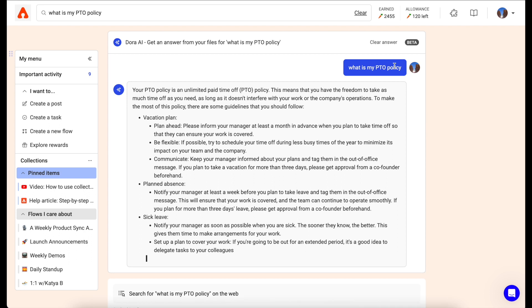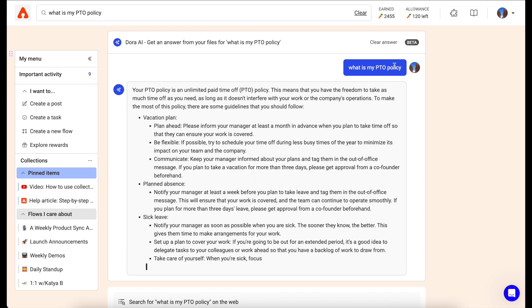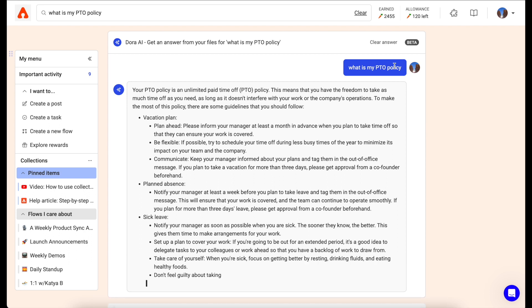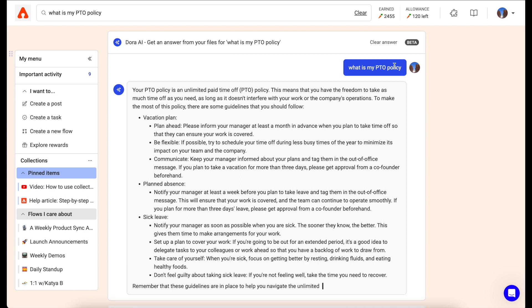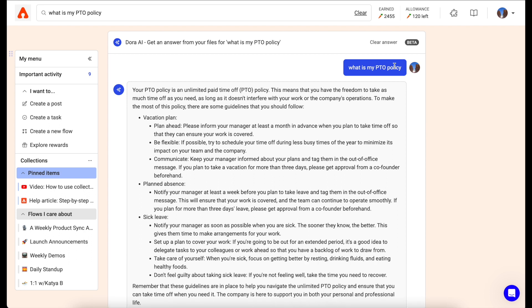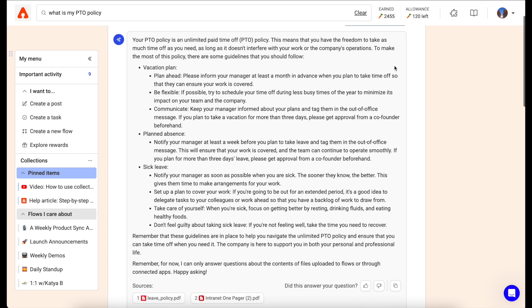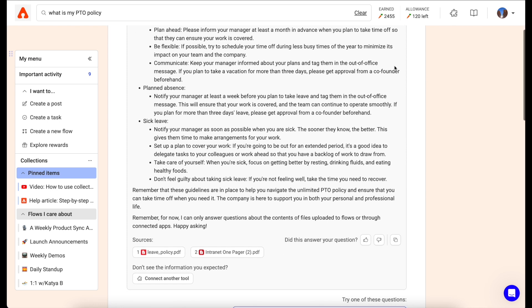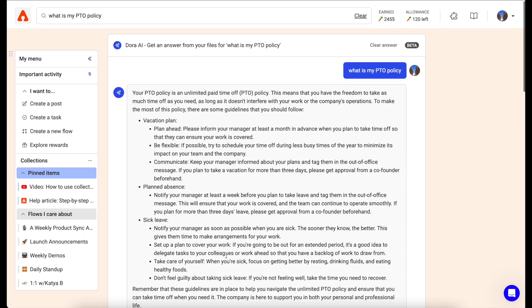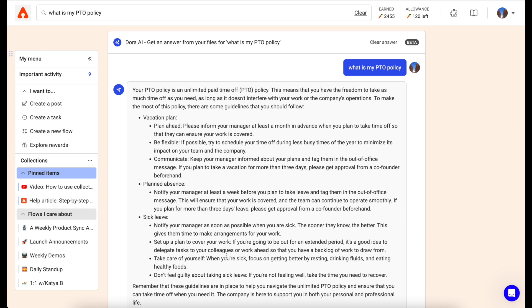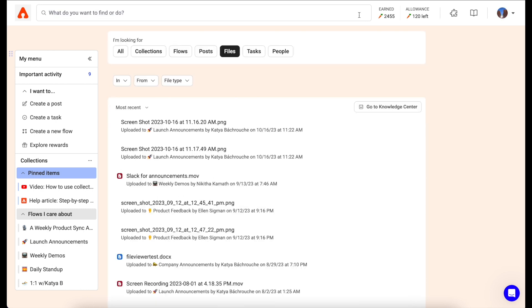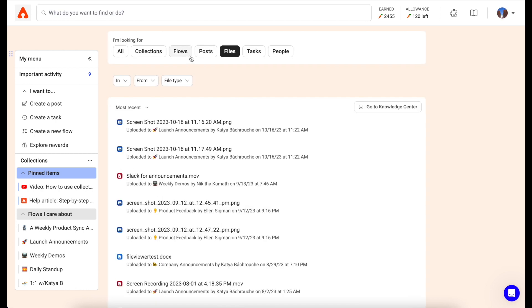Dora will provide you the answer and she will also provide you the sources of the information from where the answer was created. Anyone can use the Dora AI tool, not just your managers and your admins.